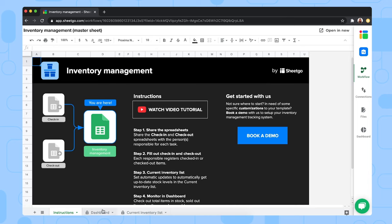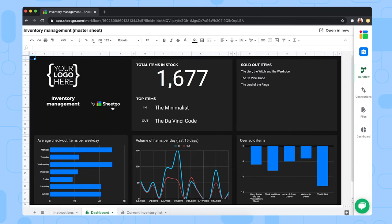Then the dashboard, where you'll find the key metrics of your inventory, such as your total items in stock, your sold out items, or your oversold.